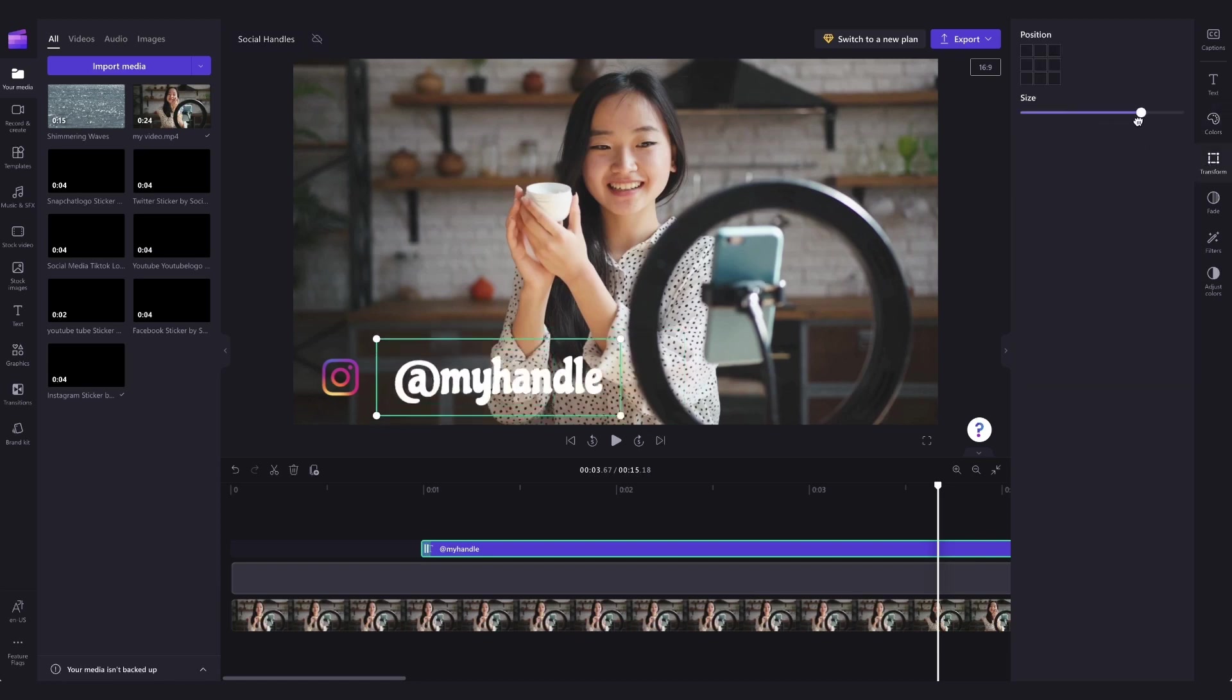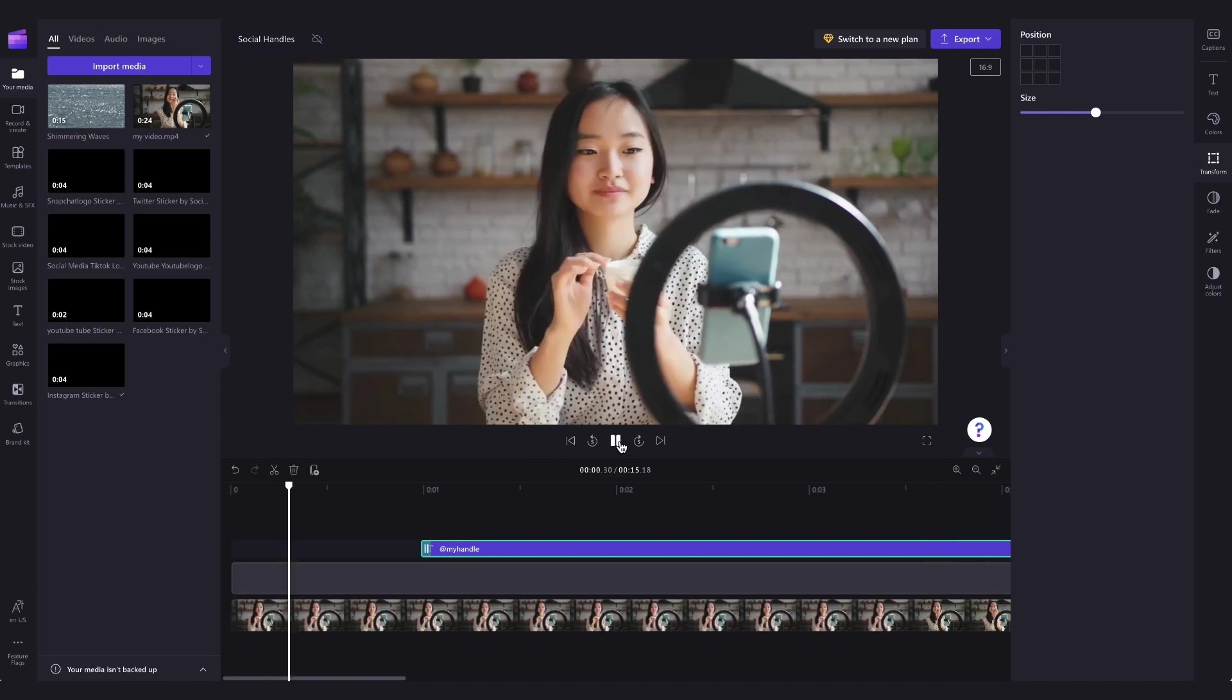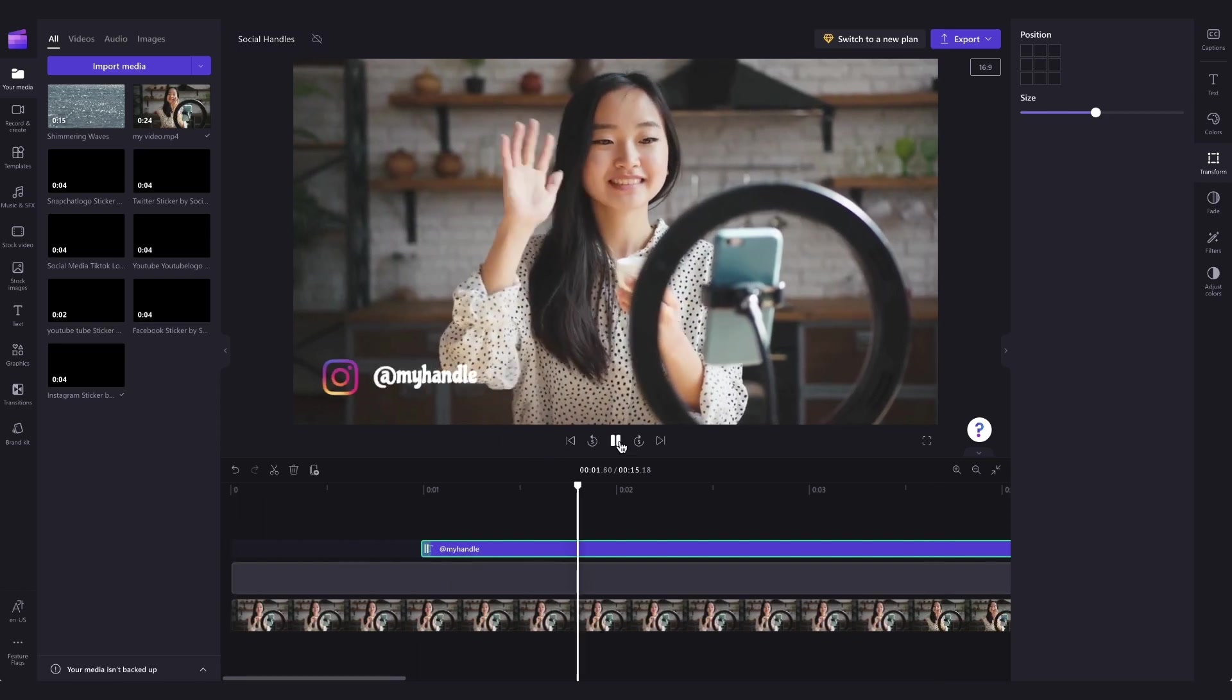If you need to adjust the size of the text or reposition it any way you'd like on the screen. But for this layout, I'm going to keep it in the bottom left.